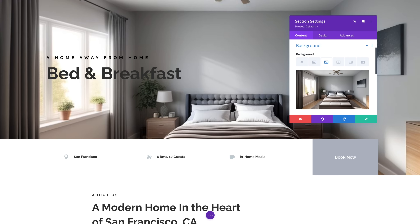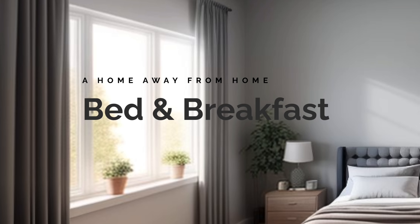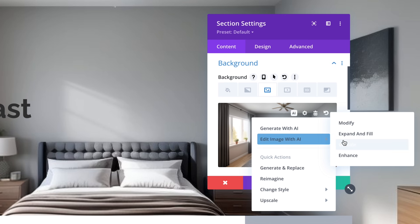The Divi AI image editor has many practical applications. Instead of hunting for the perfect image, you can make it yourself in seconds. For example, I'm working on the homepage for a bed and breakfast. The hero section has a background image of one of their beautiful bedrooms, but it's hard to read the heading text because the background elements are competing. Typically, it would be hard to find the perfect image with a composition that fits this use case, but with Divi AI, I can change the image to fit my needs.